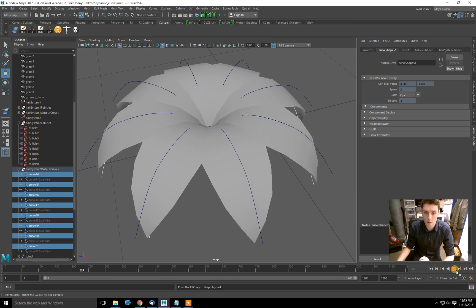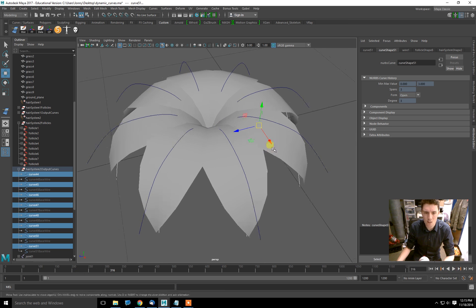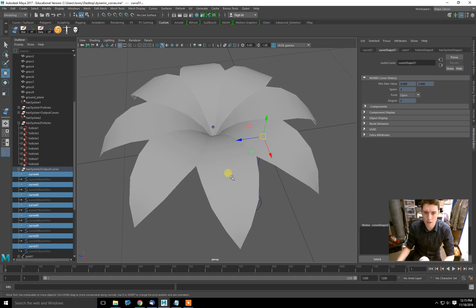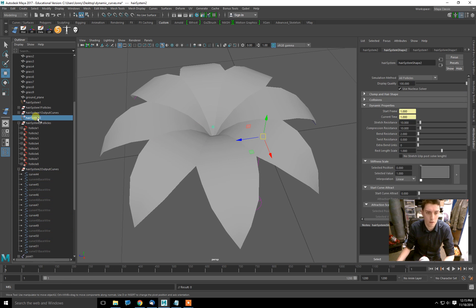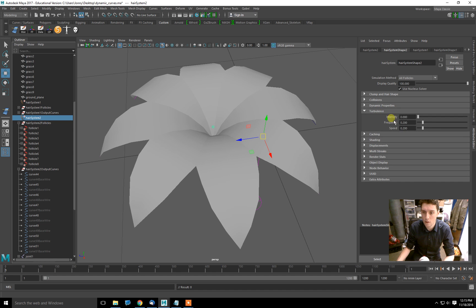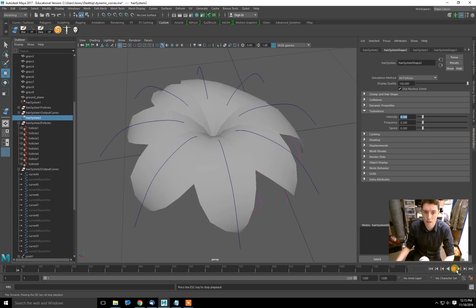Now that's pretty cool, but it's not that cool. What I really want is for this to be moving naturally and to have a sense of wind or environment. So I'll go into my hair shape and turn on turbulence. I'll increase the intensity to 1. This will be too much, but it will give us an idea.